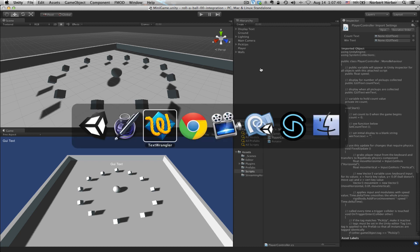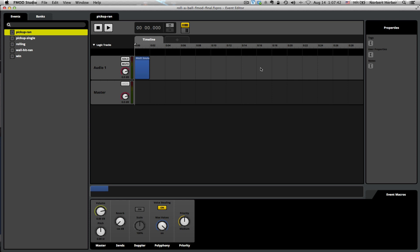Let's switch over to FMOD and take a look at how this can be done. Take a look at the description below the video. You'll have a link where you can download both the Unity and the FMOD projects that are associated with this.